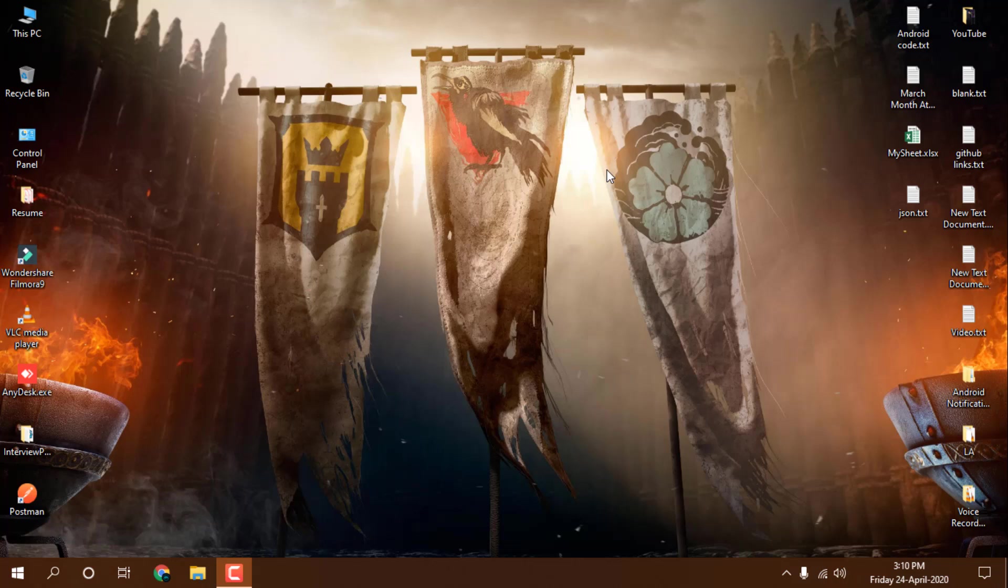Hello guys, this is Sanjit and welcome back to the channel. In this video I'm going to show you how you can show the day of the week in your Windows 10 taskbar. It's very easy and I will show you how you can do that.